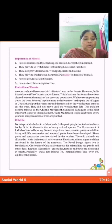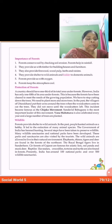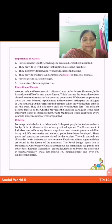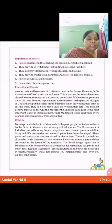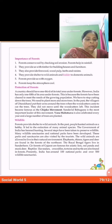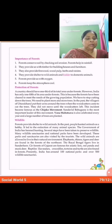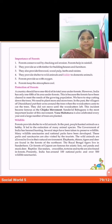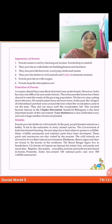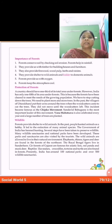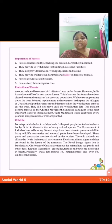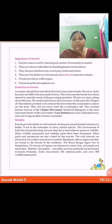In the past, the villagers of Uttarakhand put their arms around the trees when the woodcutters came to cut them. They did not move until the woodcutters left. This incident became famous as the Chipko Movement. Sundarlal Bahuguna is the most important leader of this movement. Van Mahotsav is also celebrated every year and a large number of trees are planted. Forest protection is concerned with the preservation and improvement of forest and prevention and control of damage to forest.